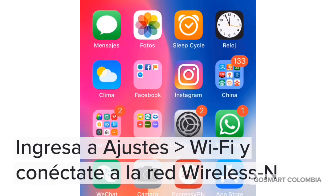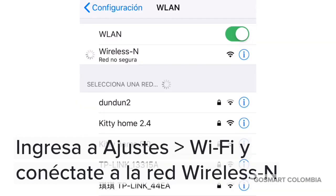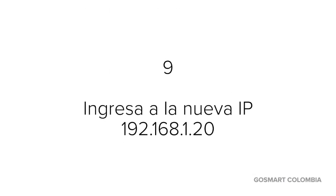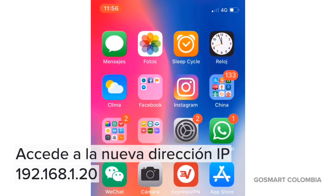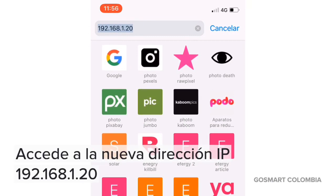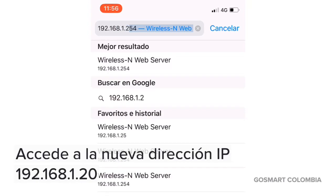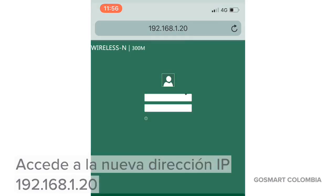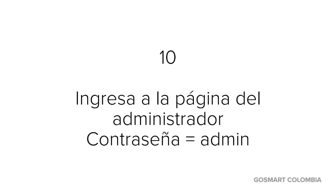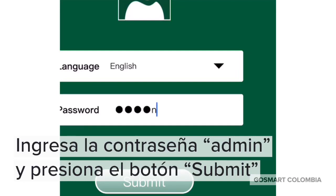Ahora es necesario ingresar nuevamente a Configuración y conectarte a la red Wireless N. Una vez conectado, ingresaremos al explorador con la nueva dirección IP 192.168.1.20 e ingresamos nuevamente la contraseña admin, todo en minúsculas, para acceder al administrador.